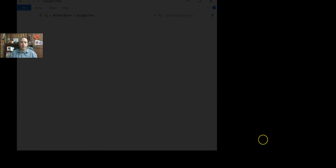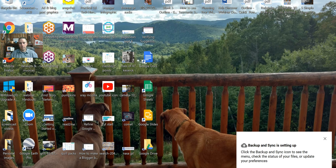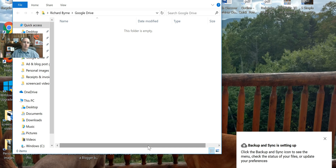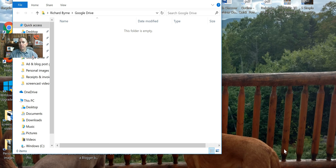And away we go. There's the folder that's now on my desktop, and you can see the process is still syncing up. So that's how you can install the new Backup and Sync app from Google. Google Drive is not going away — this is just a replacement for the Google Drive desktop app. As always, for more tips and tricks like this, please check out practicaledtech.com and freetechforteachers.com.